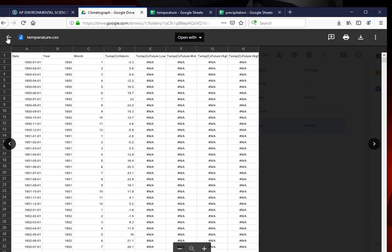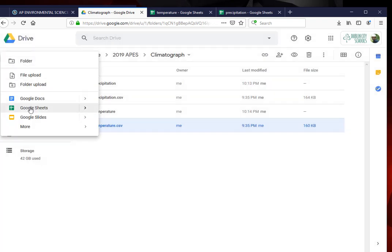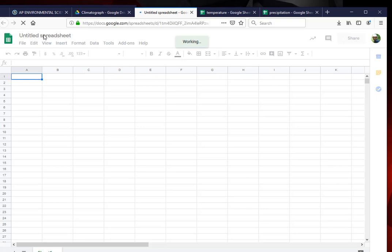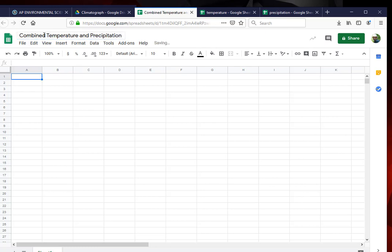Now I'm going to go back to my climatograph and I'm going to say new Google Sheet. And I want it to be a blank one. I'm going to retitle it combination temperature and precipitation.